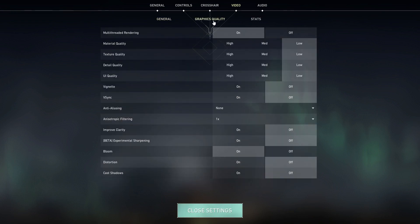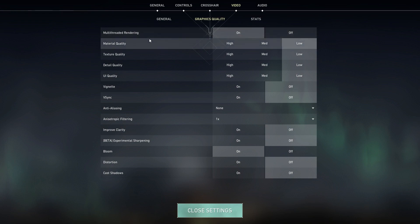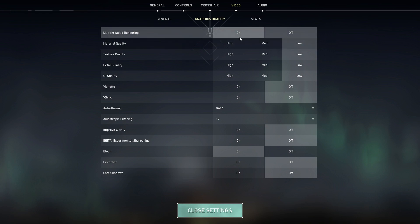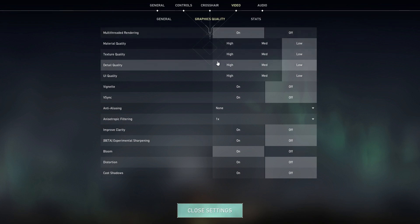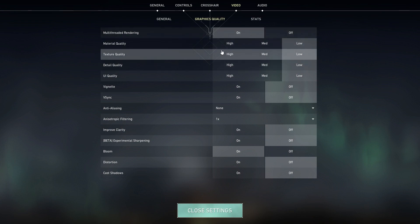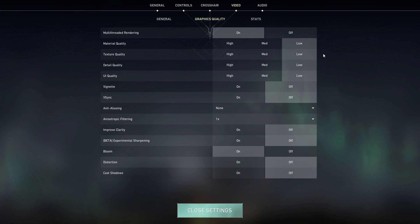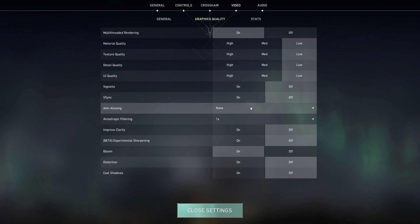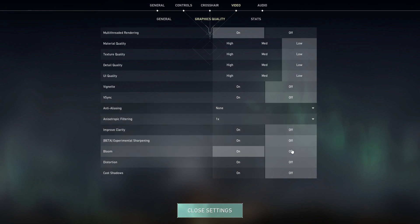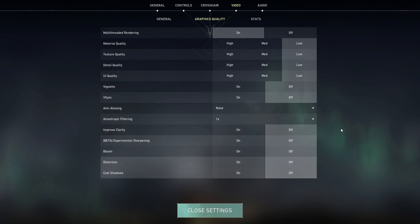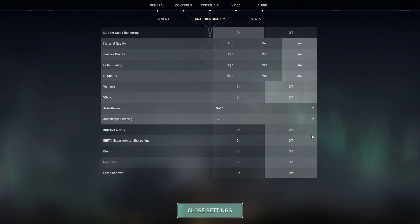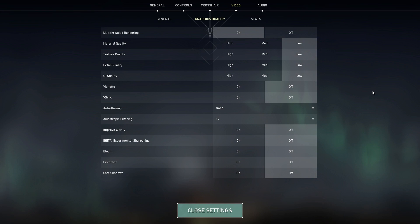So we are moving to graphics quality. First thing we got is the multi-thread rendering. Make sure this is on. It improves your CPU performance and graphics quality. Next thing we got is the material quality. Everything here is low so you can have the best FPS in game. V-Sync off, anti-aliasing none, anisotropic filter 1x and everything here else is off if you want to have the best FPS. Like I said, you need to turn everything off. The game is still going to look good, but make sure these things are off.